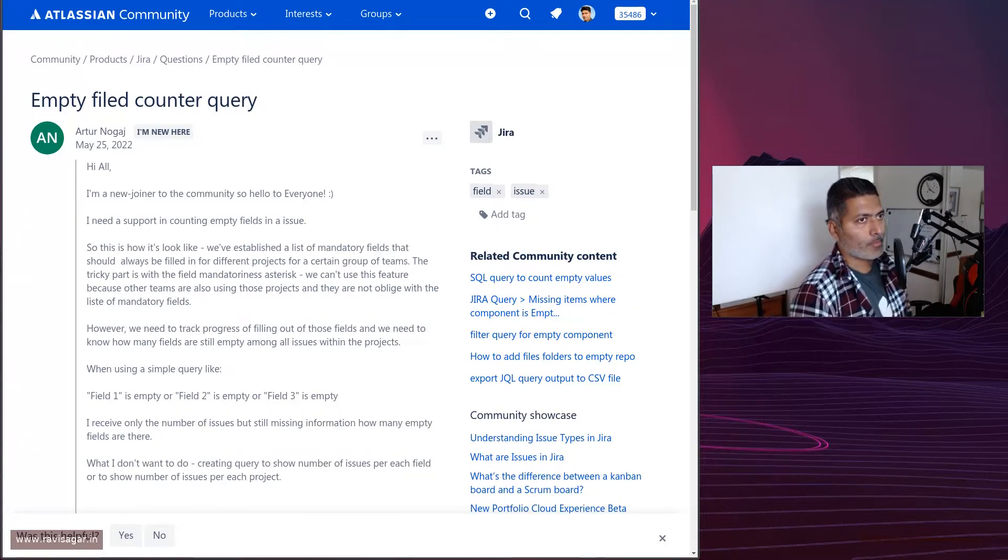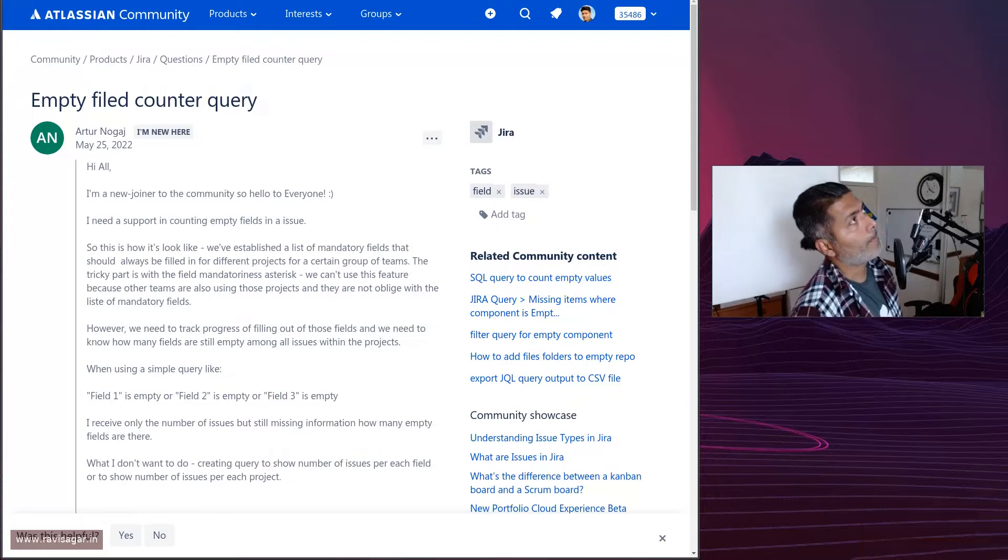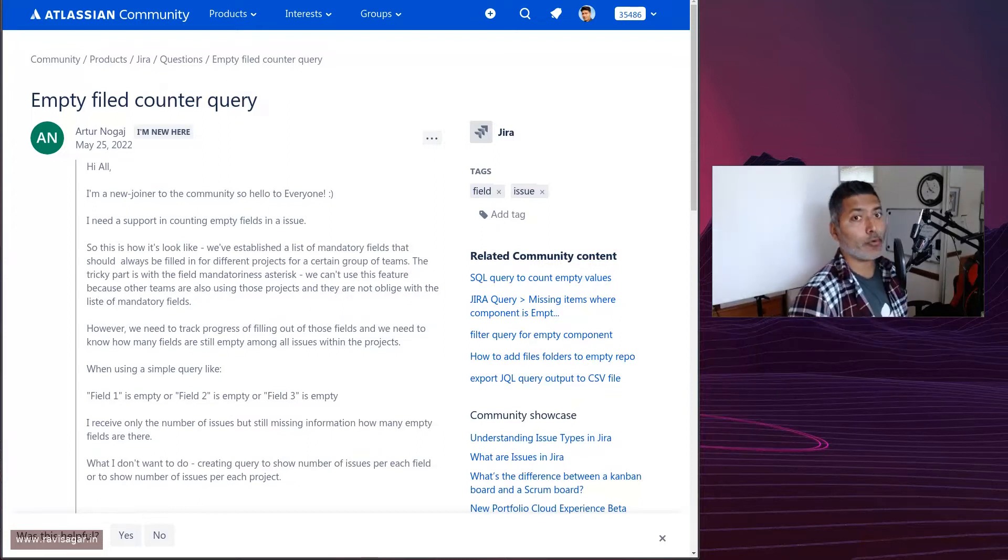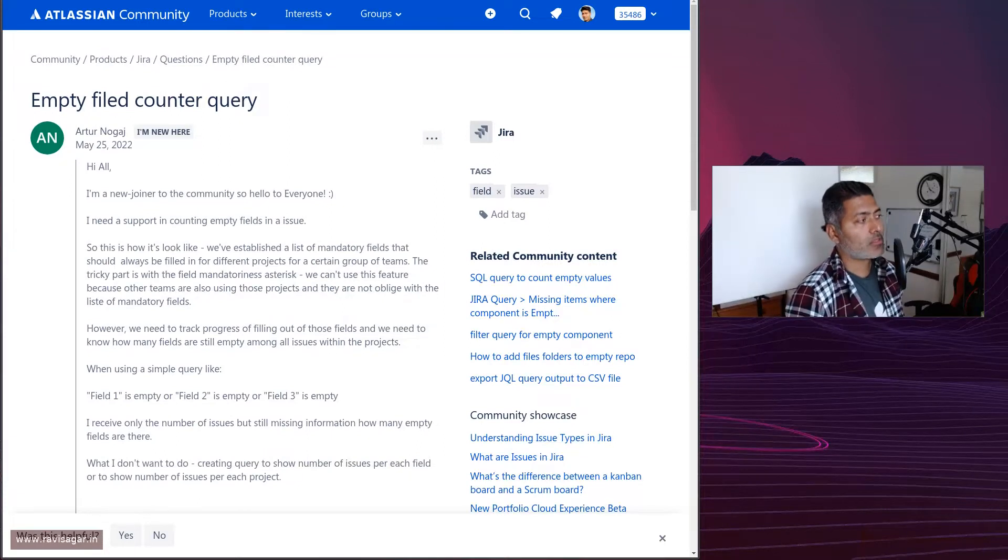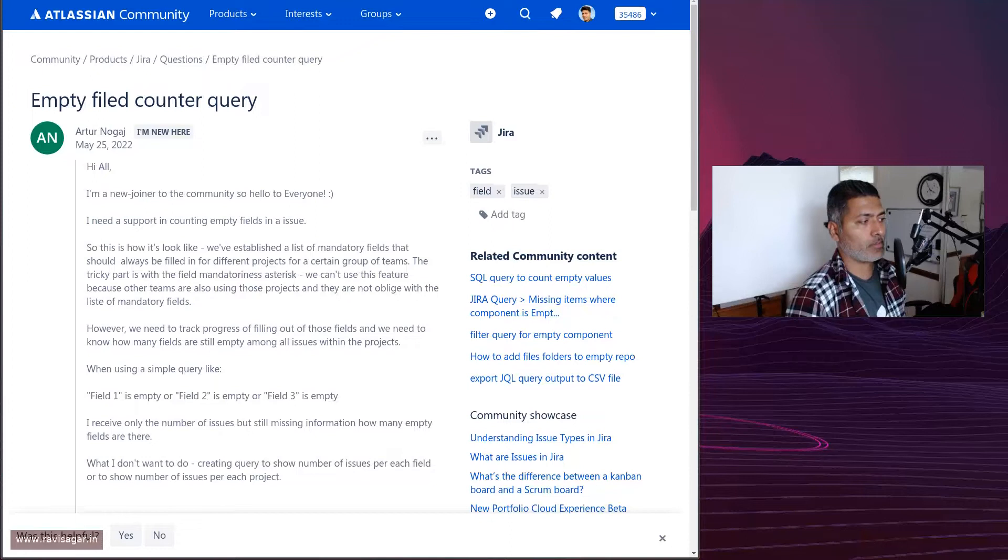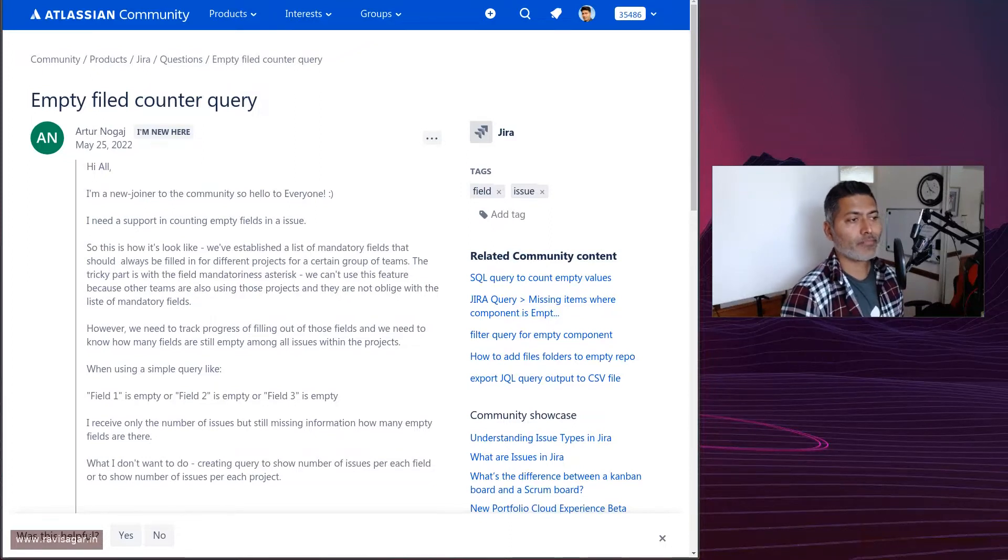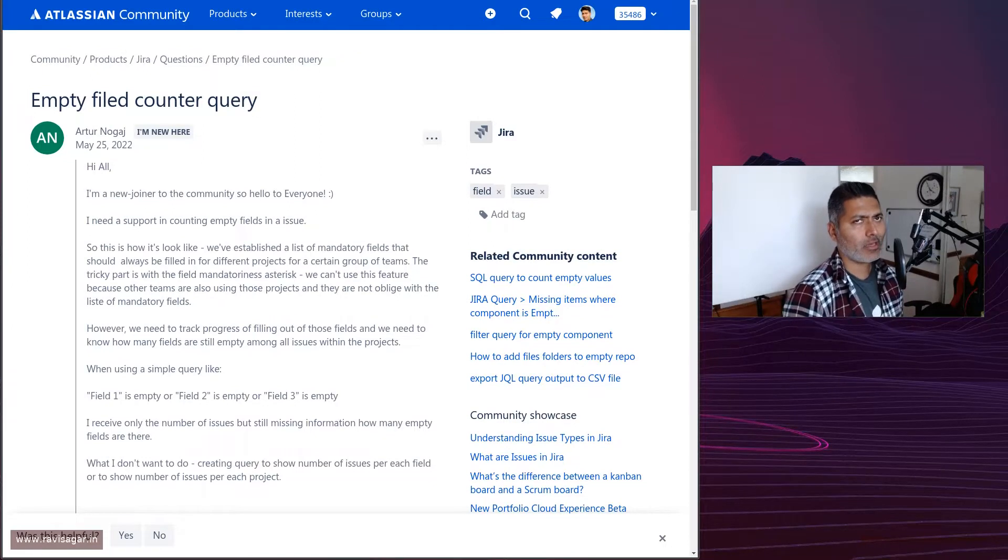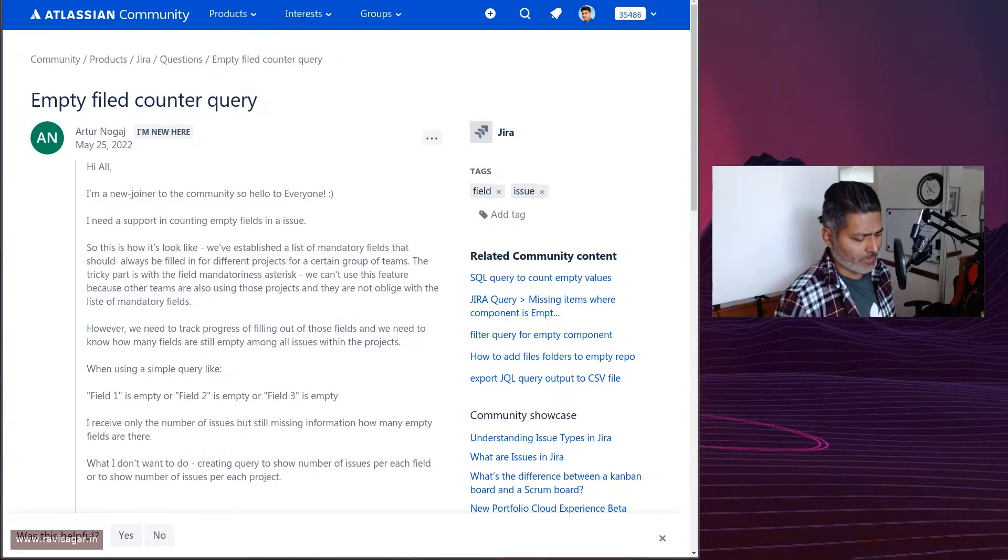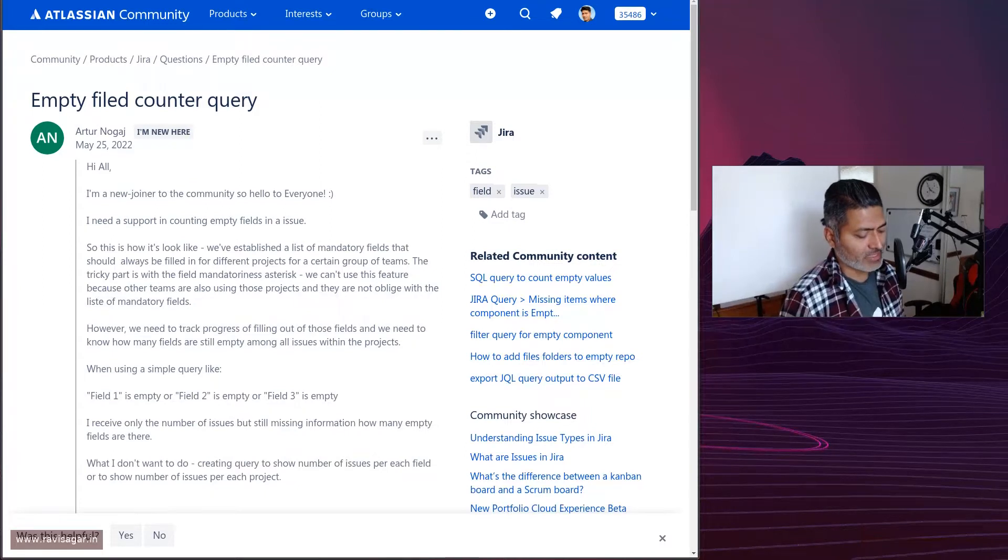You cannot really stop people from not filling up the field, but you can definitely report on it. This is a question from this user about how to identify those issues. Let me share a few things that I think can be done.